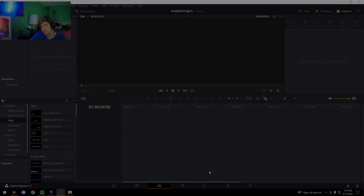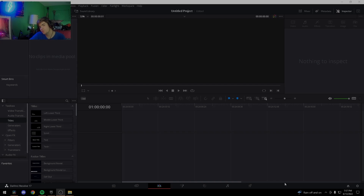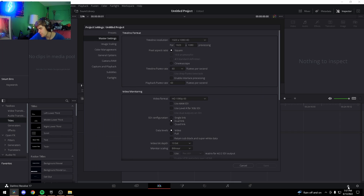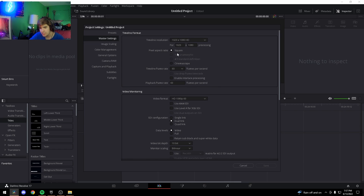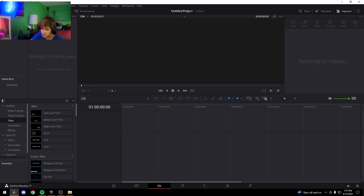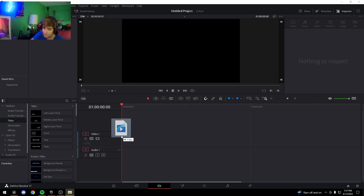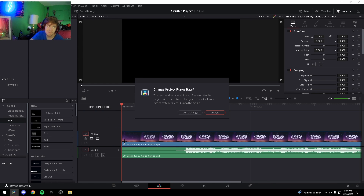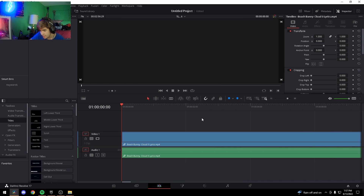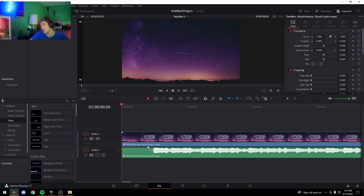So basically the first thing you're going to want to do once you're in the DaVinci Resolve project is make sure it's 60fps. I already did this because it's just a habit to me. Make it 60fps, press save. Once you're there, the first thing you want to do is bring up your song. The song I'm using is Cloud Nine by Beachbody — it's a really nice smooth song.